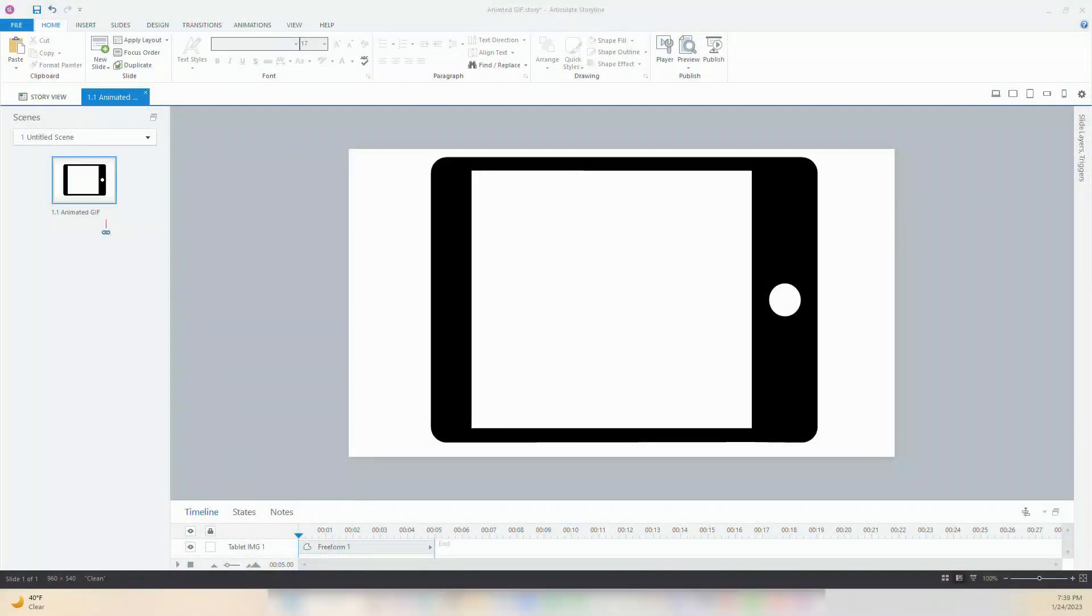Once you open Storyline 360, select the slide where you want your animated GIF to appear. I have added a background image of an iPad mockup, so it'll look like the animation plays on the iPad.